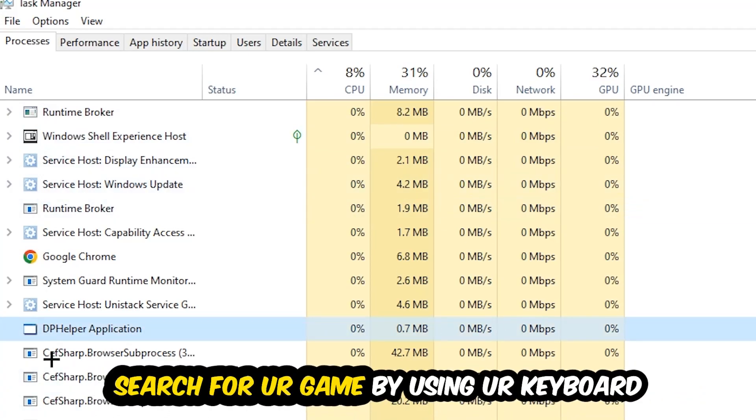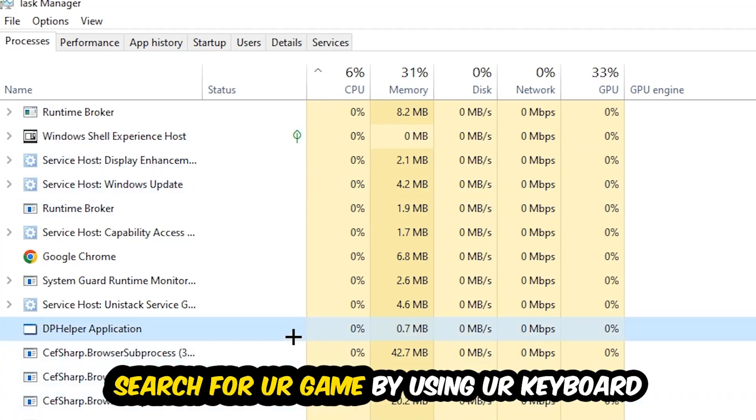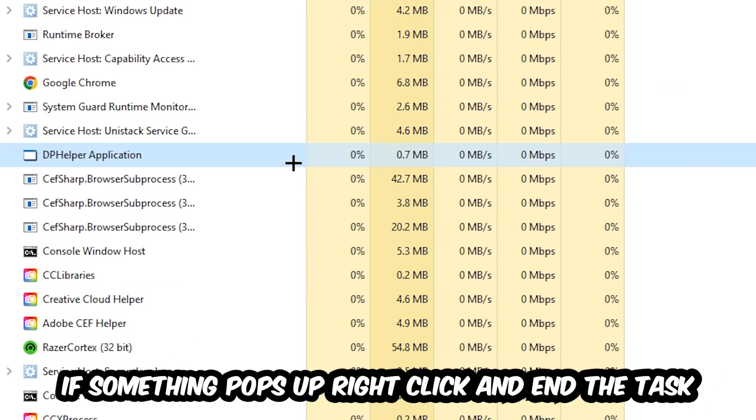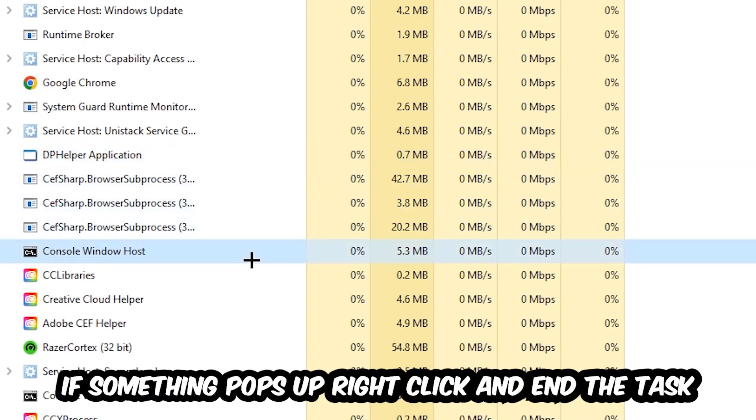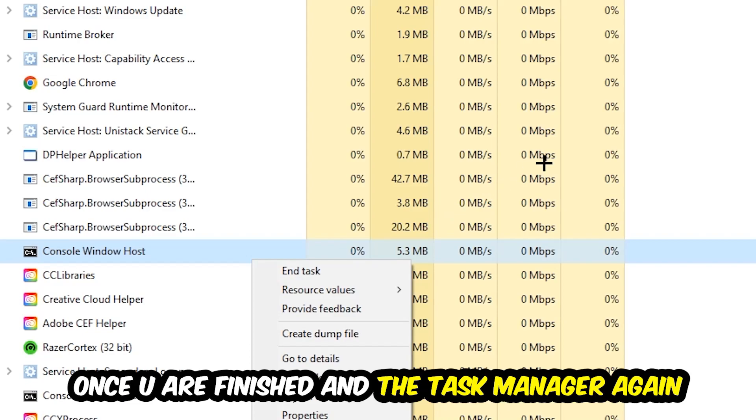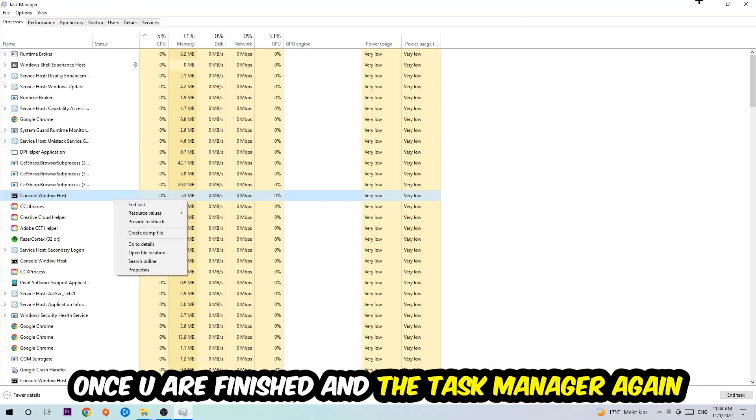Search for your game by using your keyboard. If nothing pops up, it's good. If something pops up, simply right-click and hit End Task. Once you finish with that, close the Task Manager.